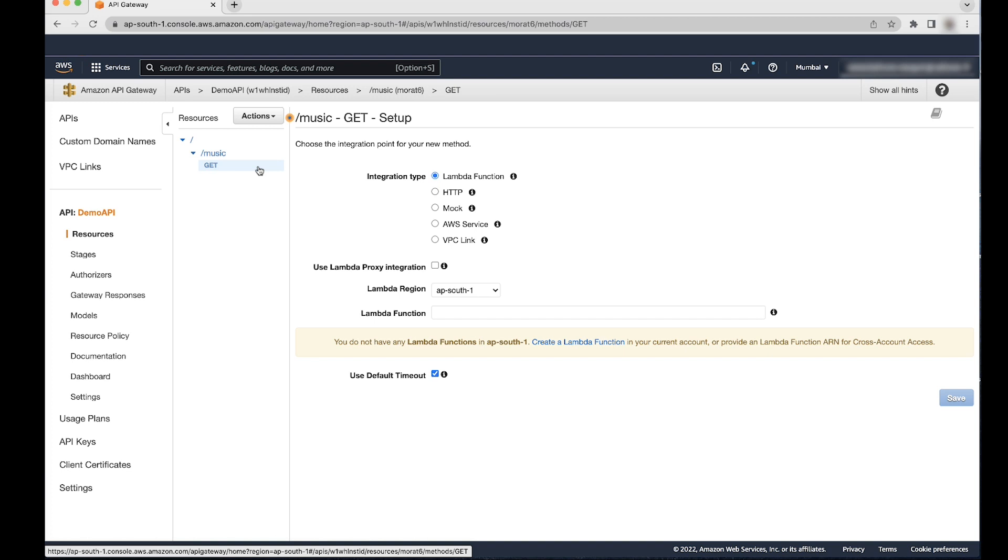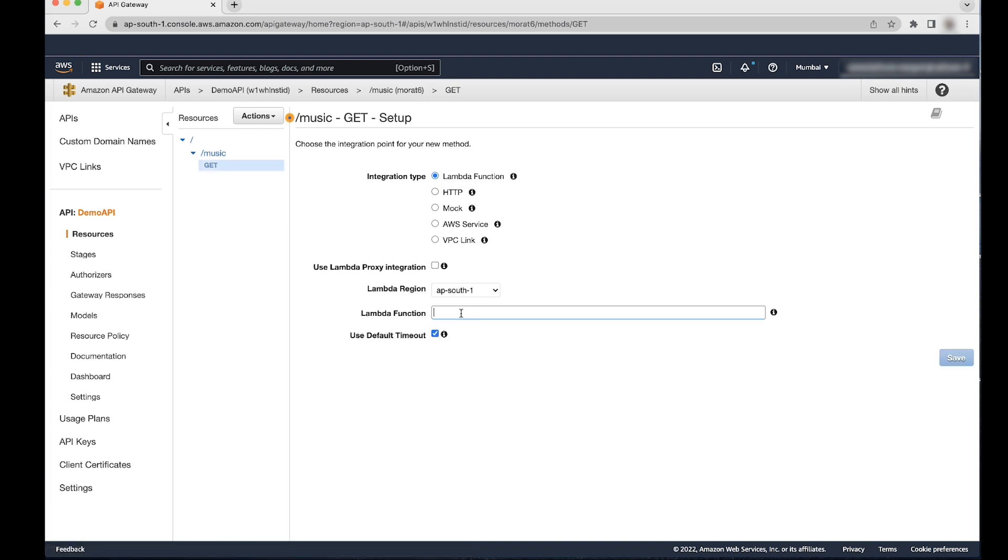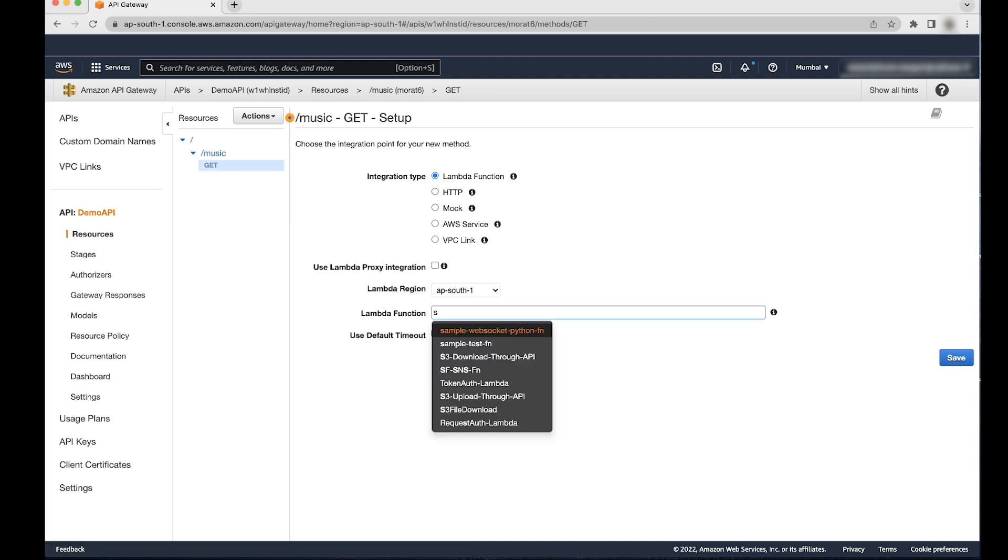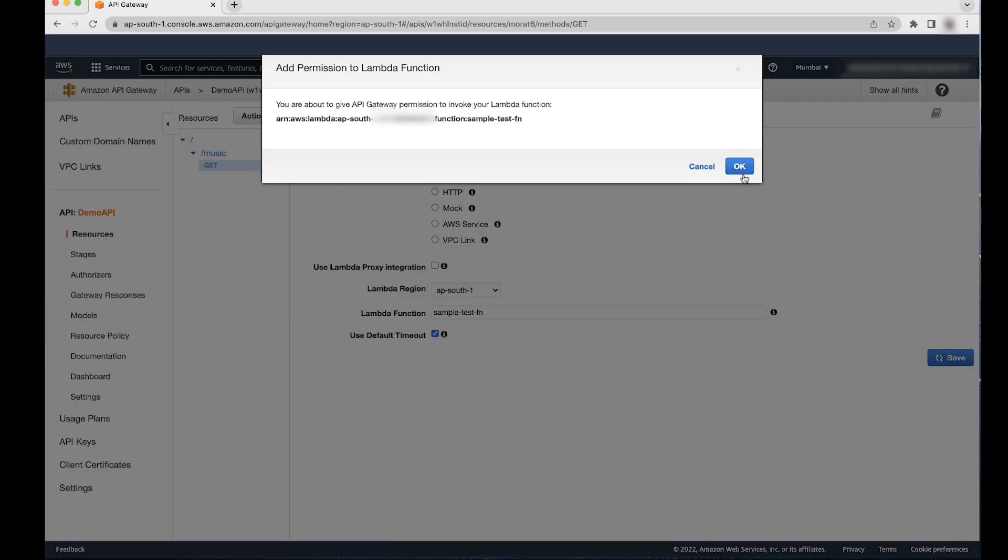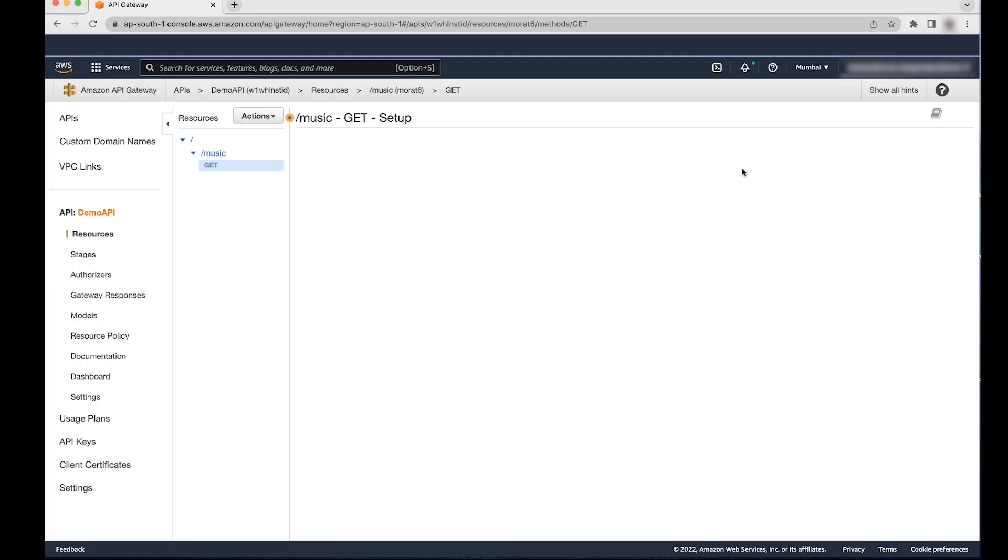Select Get HTTP method from the dropdown list and then choose the tick beside it to save your choice. For integration, choose a simple Lambda function that's already created.